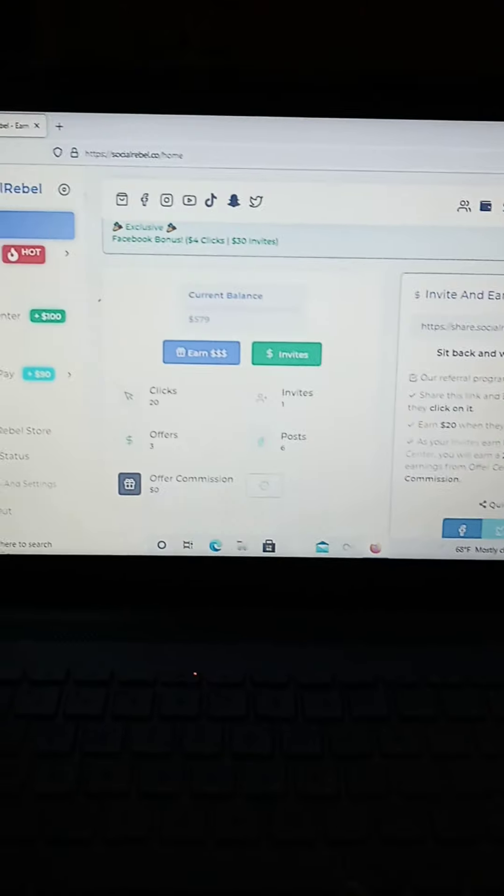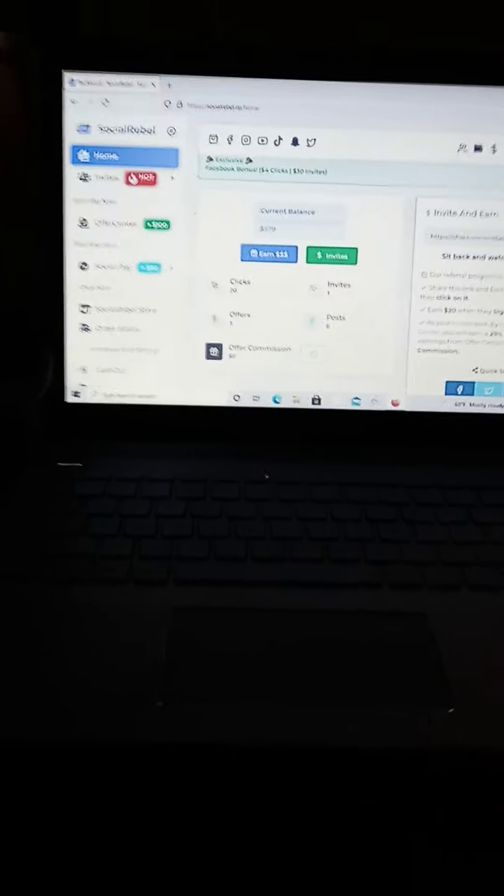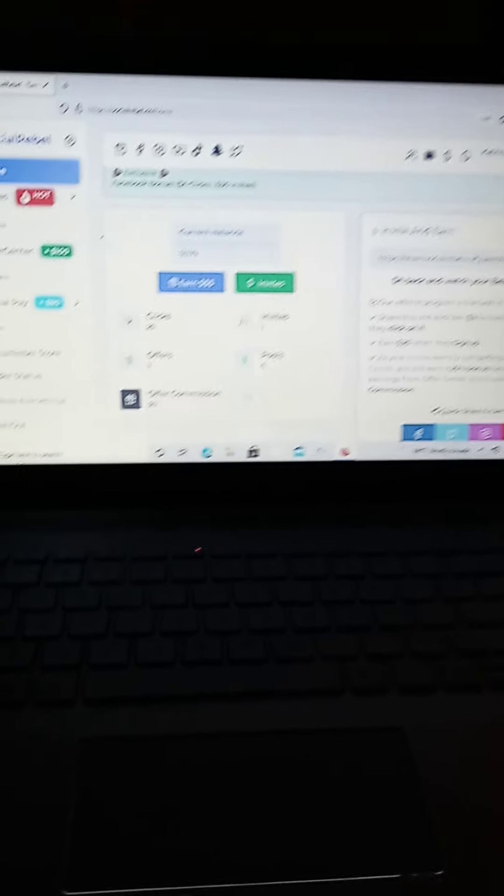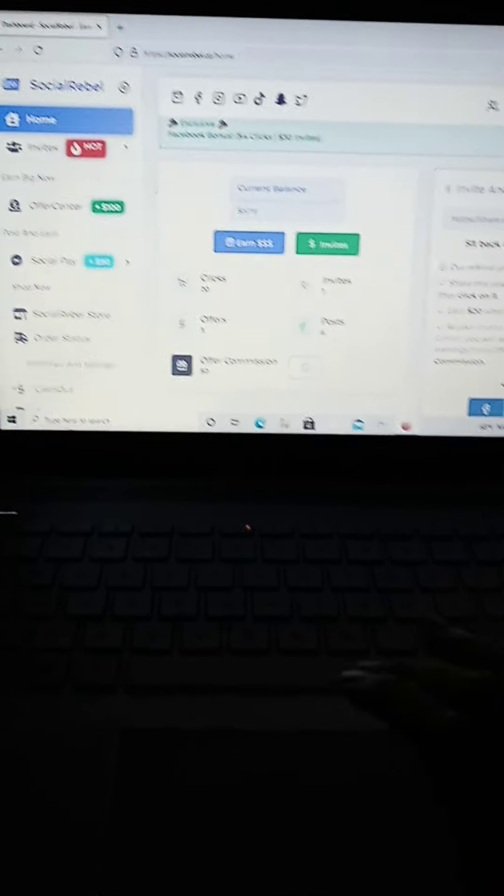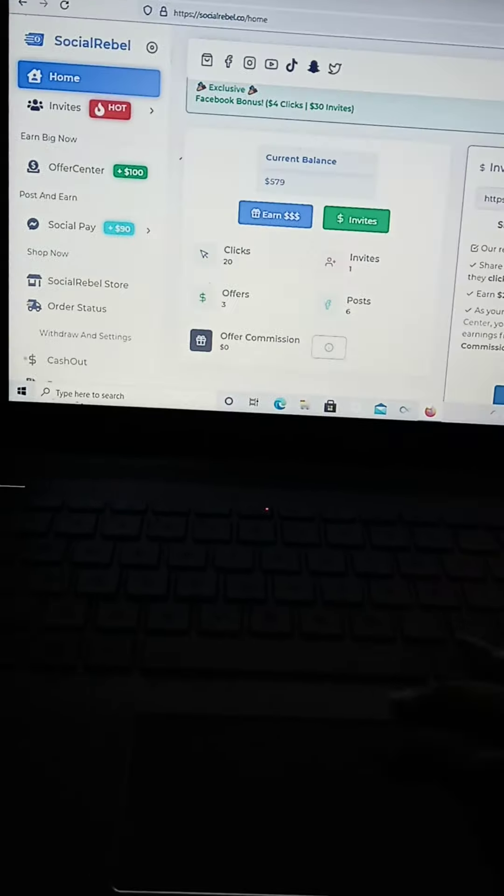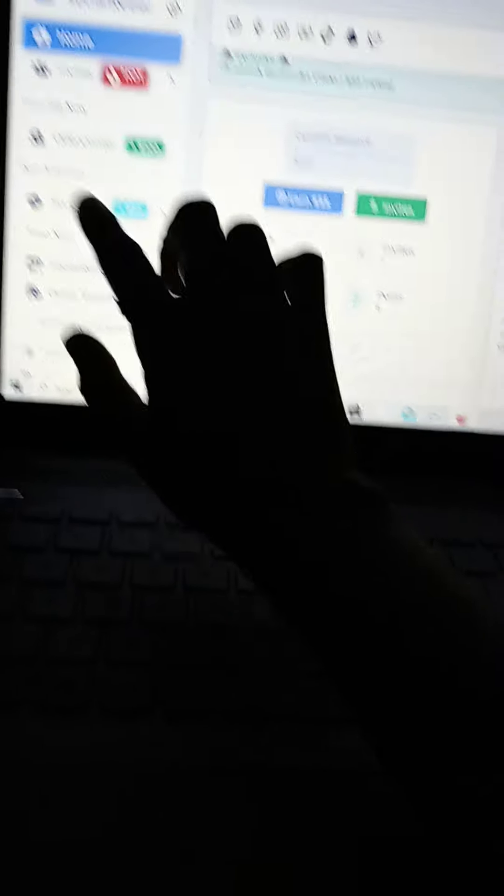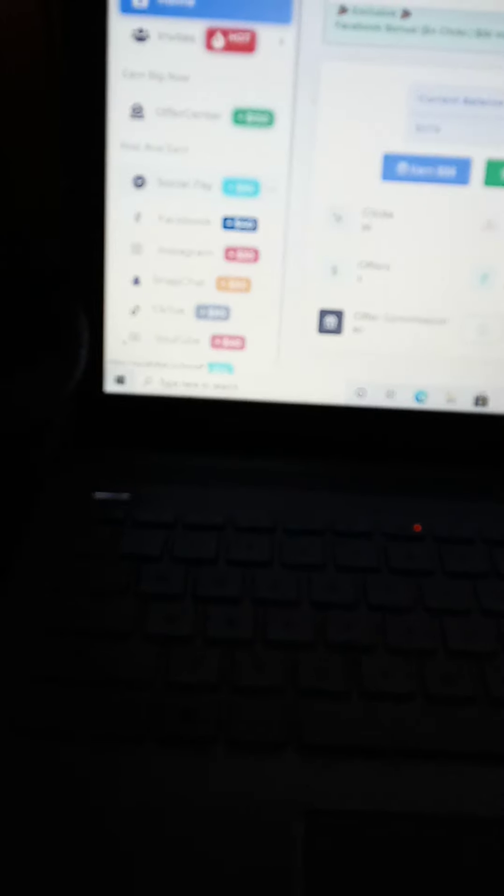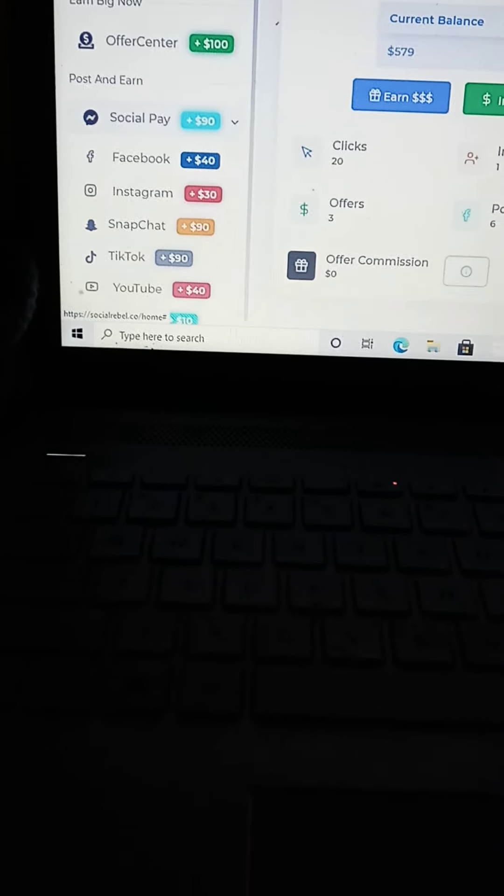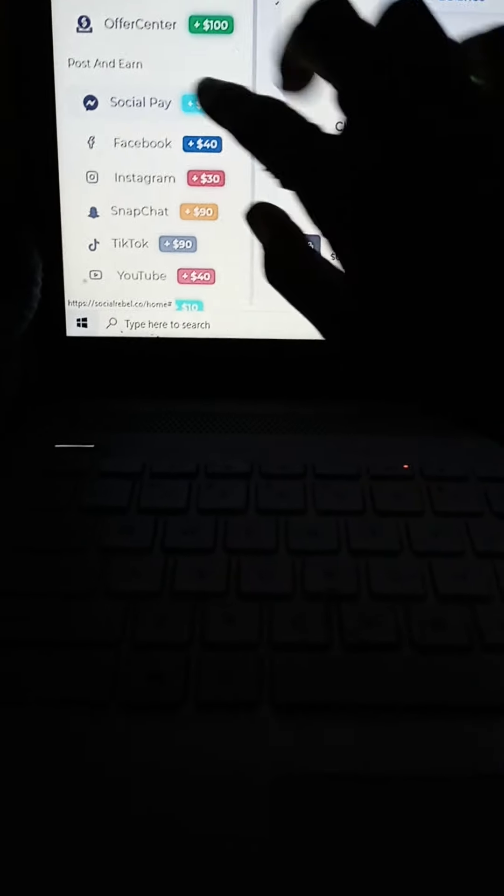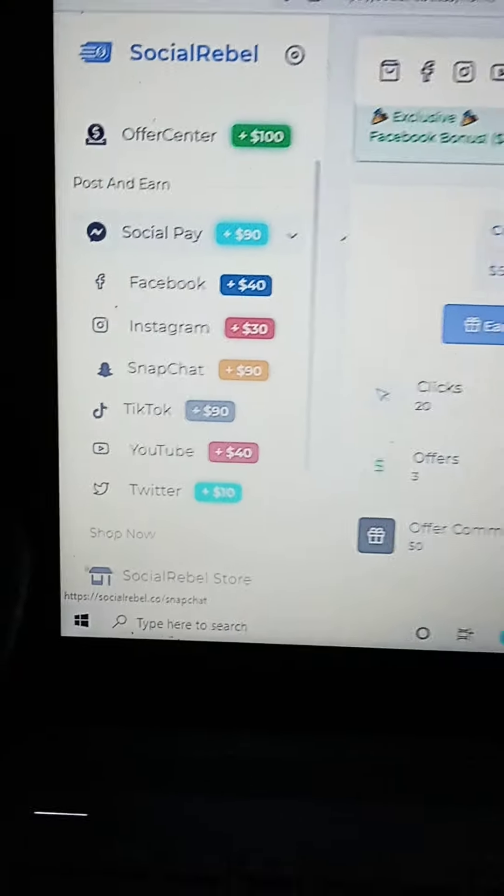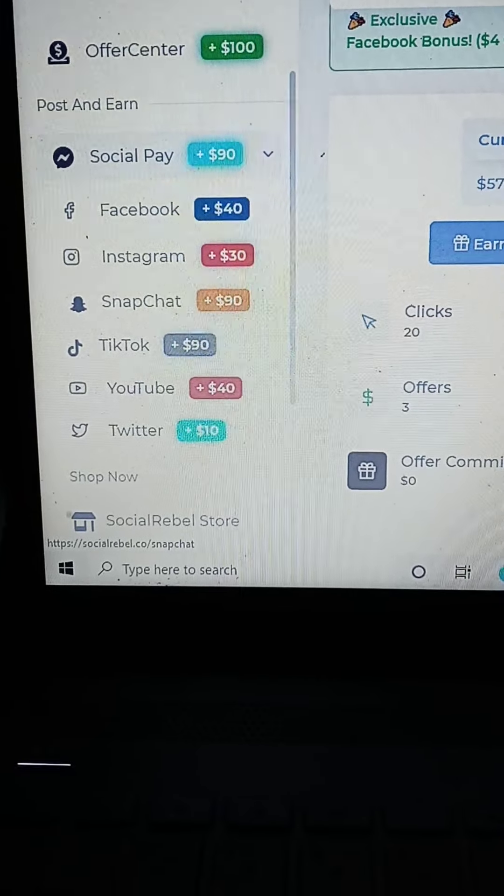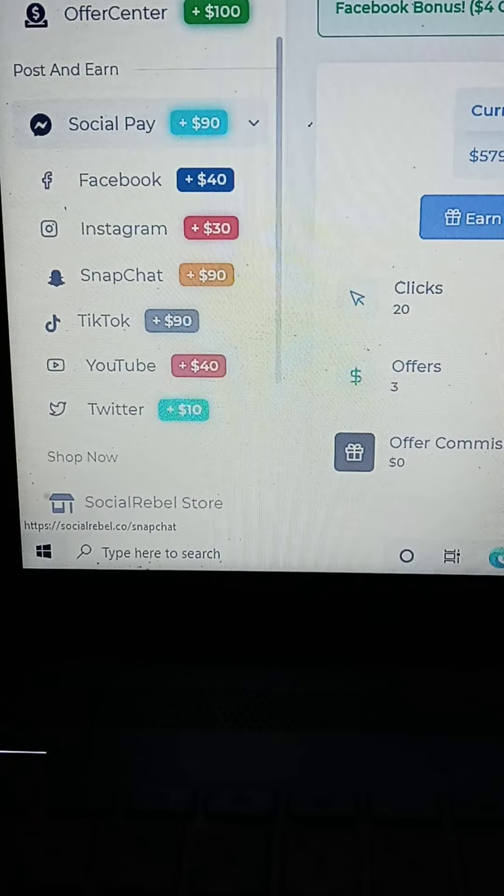So this is what the site looks like. You're able to earn money in various different ways. So like social play. We can go to Facebook, we can go to Instagram, Snapchat,